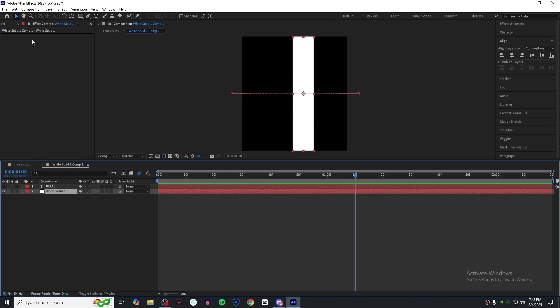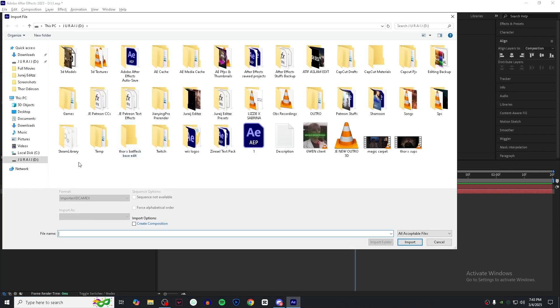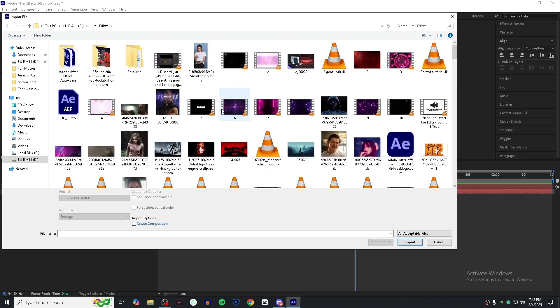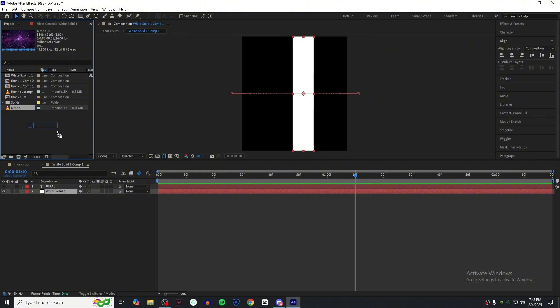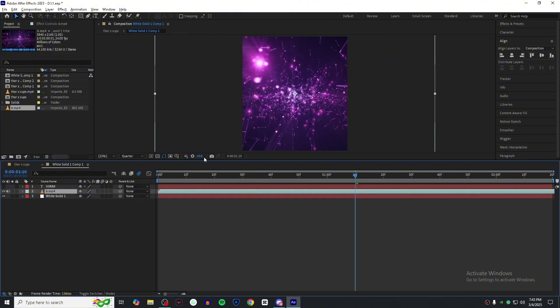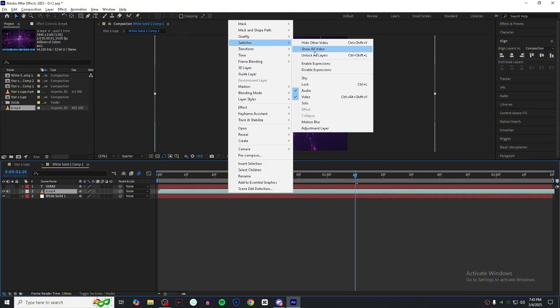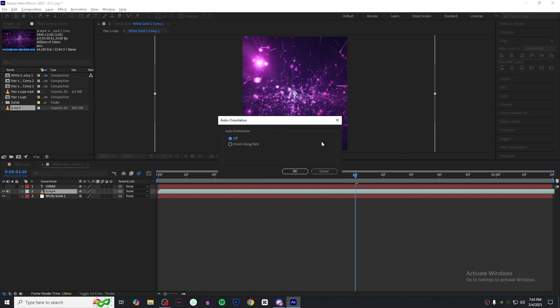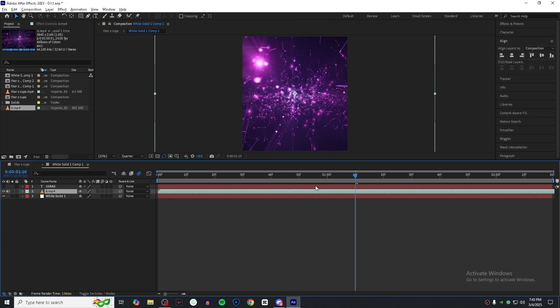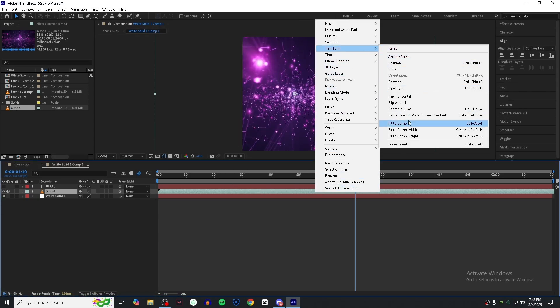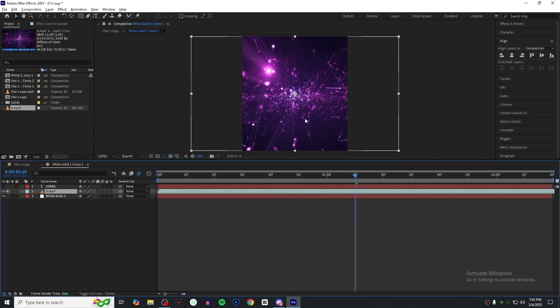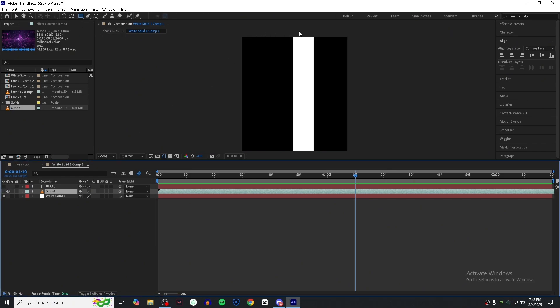Hide your text layer and add an overlay you would like to. I'm using this one, you can use any one you like. Add it above the solid. Now create a mask like I do.